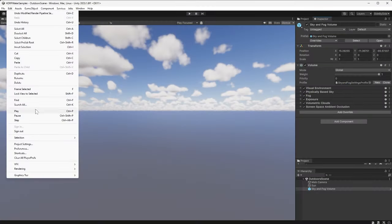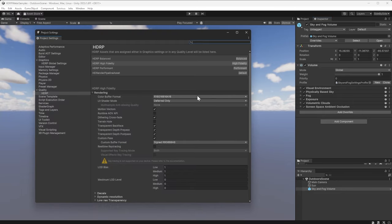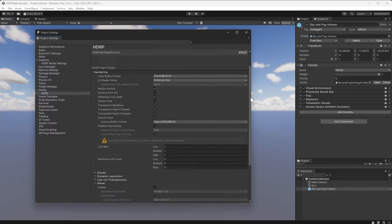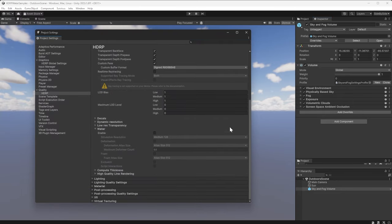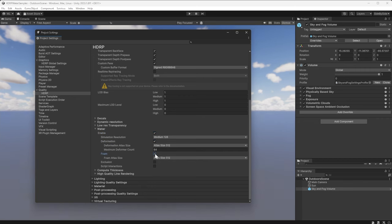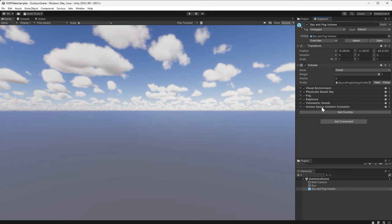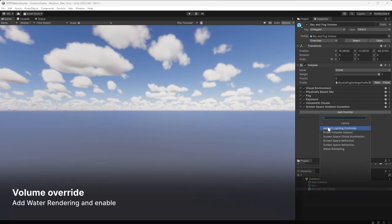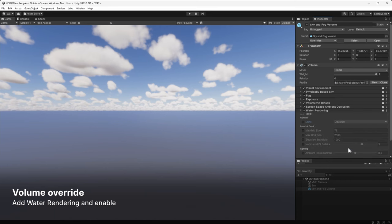To use the HDRP water system, enable water rendering in your project settings. HDRP lets you optimize which specific features are active for different quality levels. For demo purposes, we'll enable all of the available options. If you're starting with a new scene, add the water rendering override into the HDRP volume.